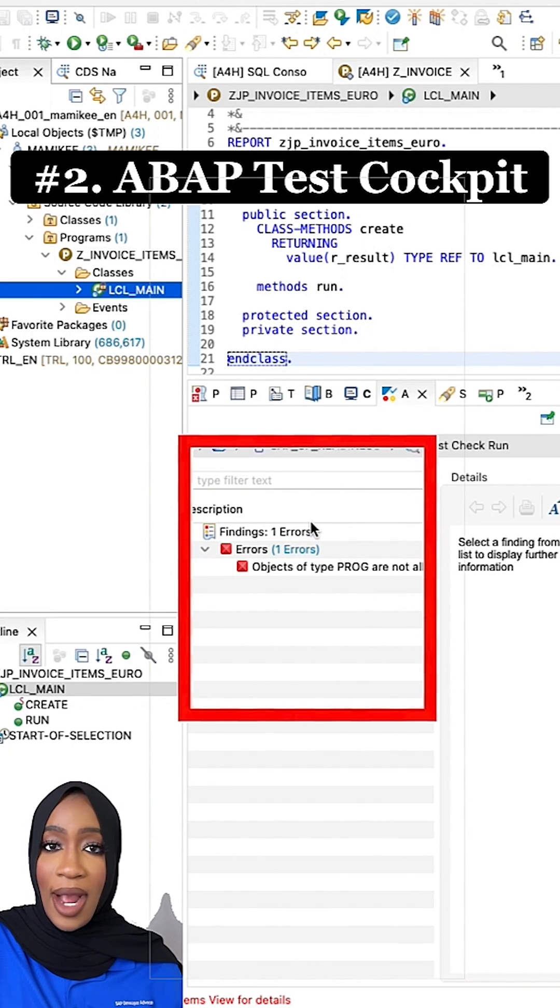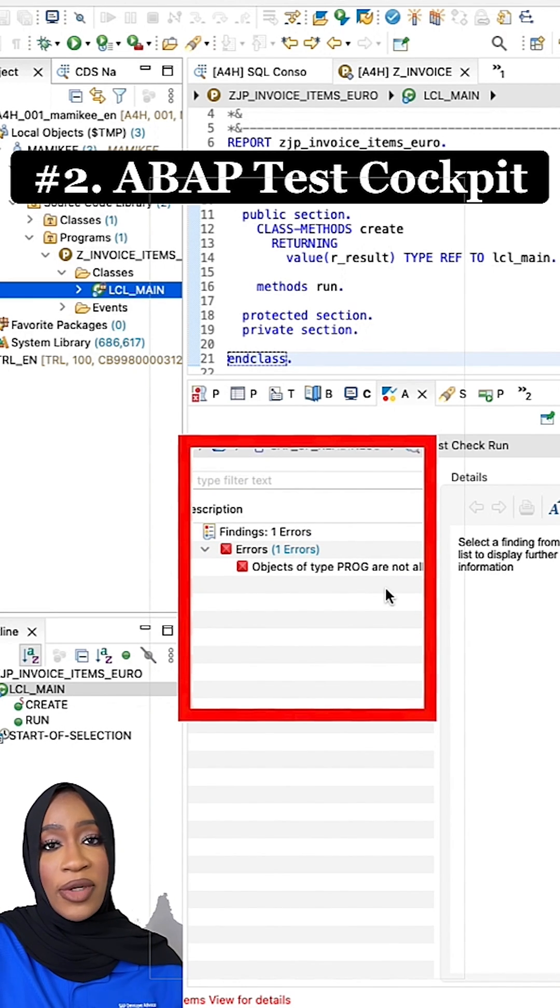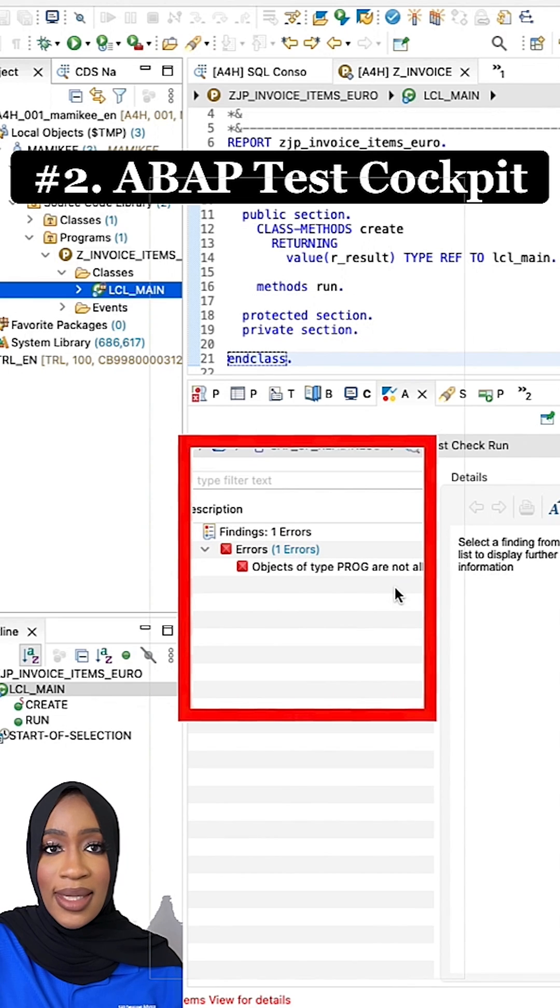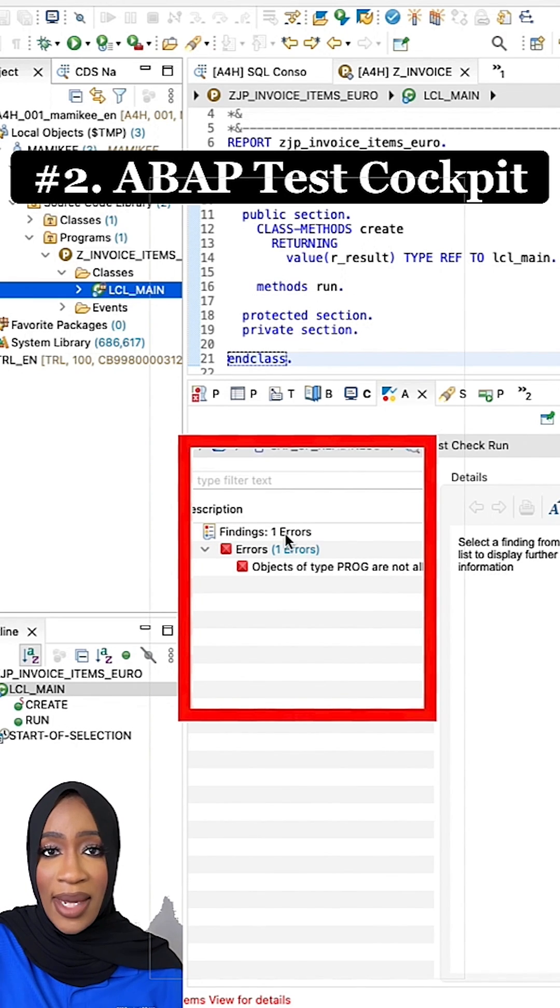For ABAP, the most frequently used tool to achieve this is the code inspector and ABAP test cockpit.